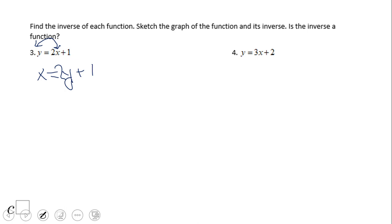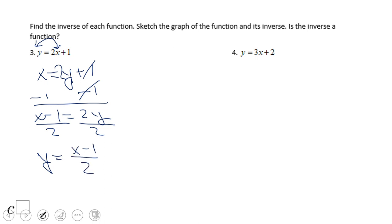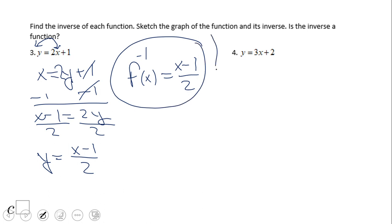We're going to solve for y. Subtract 1, and we have x minus 1 equals 2y. Divide by 2, and we have y equals x minus 1 over 2. The question is: is this a function or not? The answer is yes — this inverse is a function. We use this notation: f to the negative 1 of x — that is the inverse function notation, not a power — equals x minus 1 over 2.